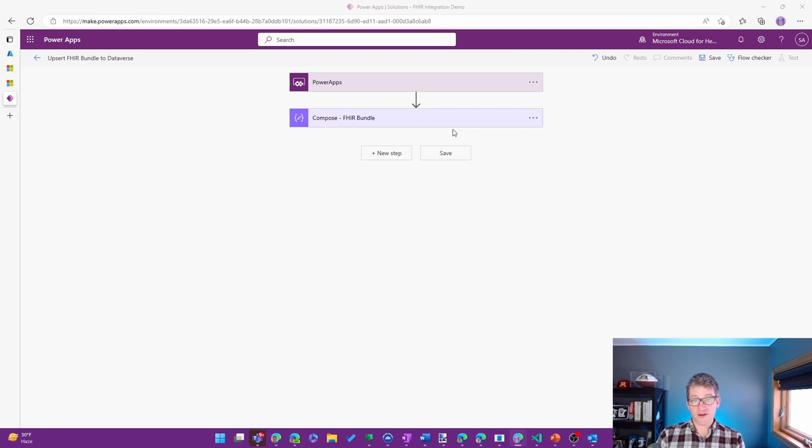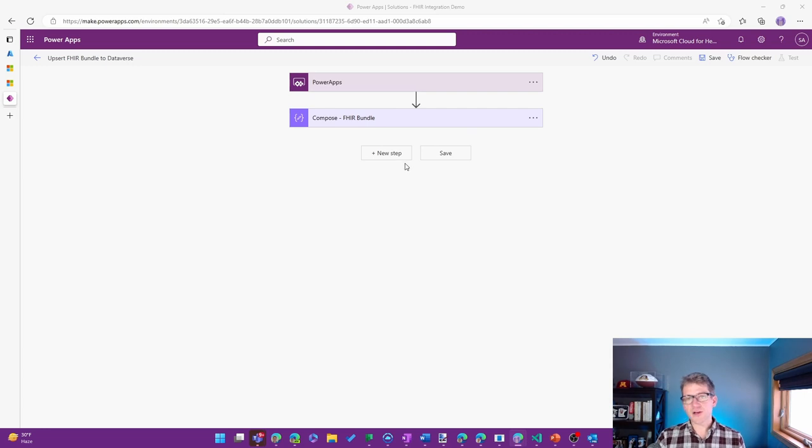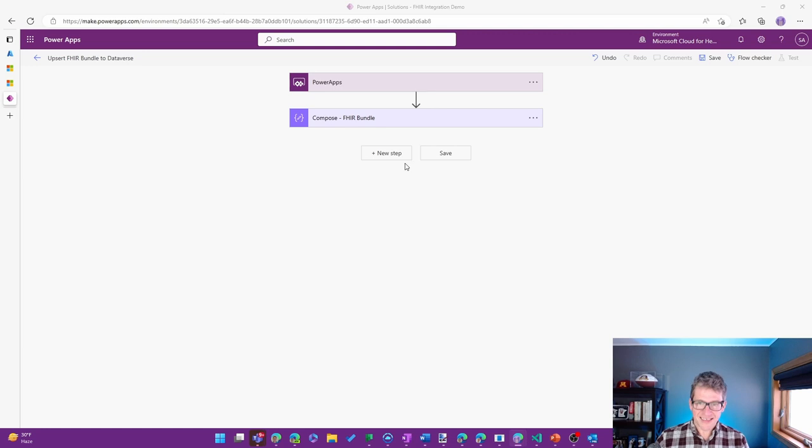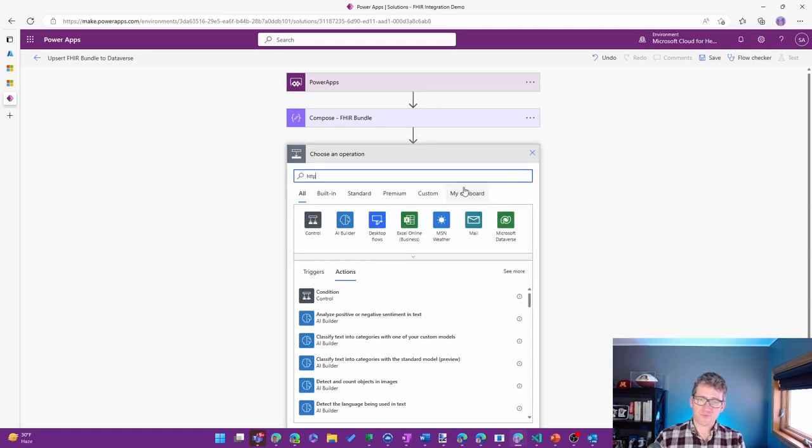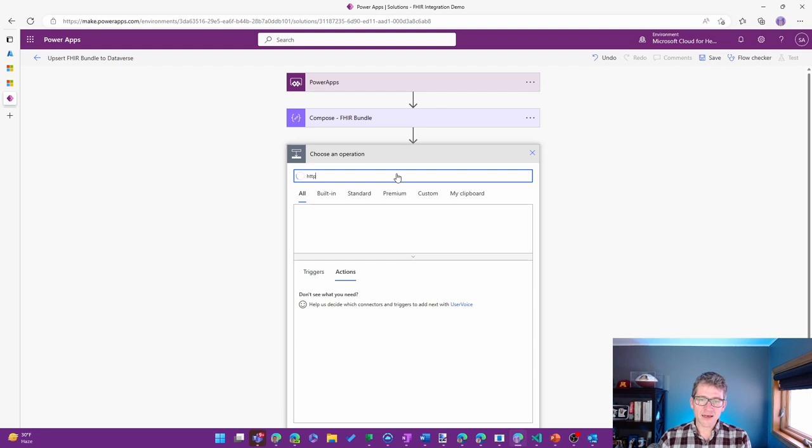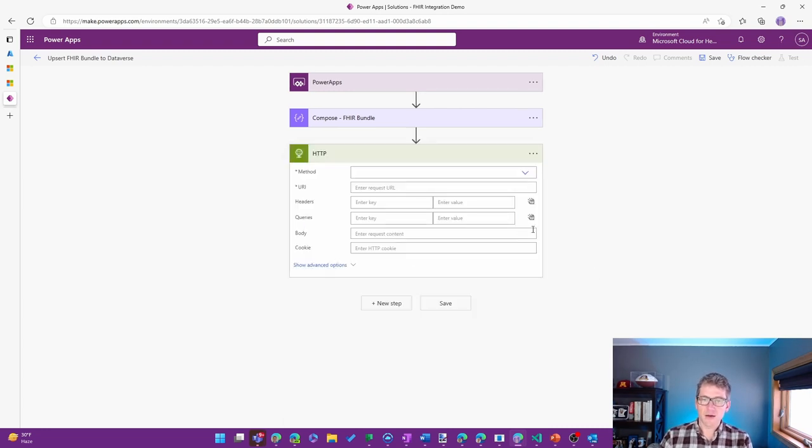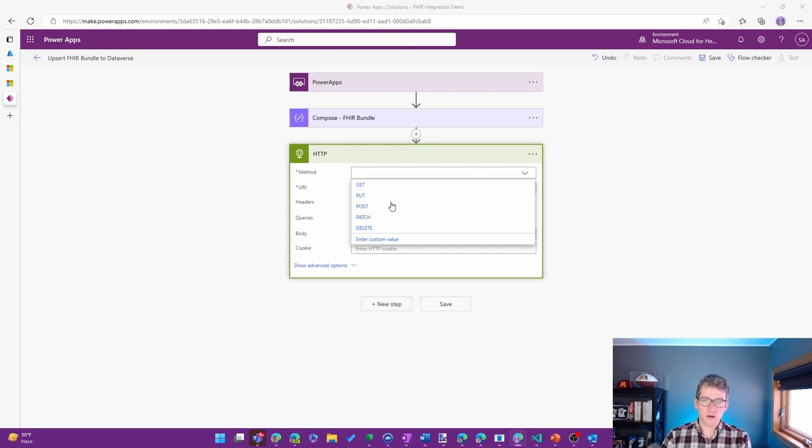All right. So now that we have the FHIR bundle that we want to send into Dataverse, there are a couple of steps that we'll take. The first one is we need to get permission from Dataverse and basically authenticate to work with that. So the first step that we'll use is an HTTP call. So this is how we'll actually interact with that API.